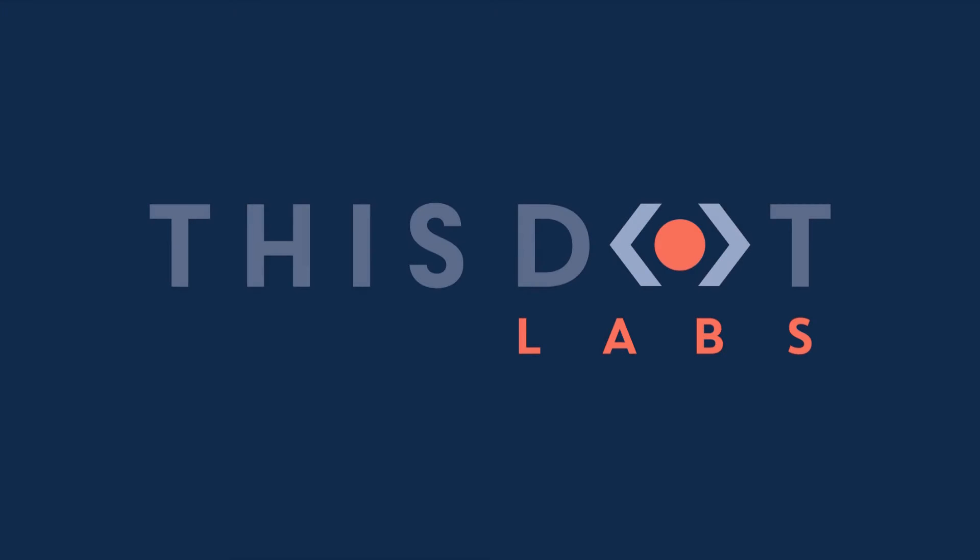This program is presented by this.labs, the framework agnostic consulting firm helping enterprises realize their technical goals through staff augmentation, consulting, project management, on-demand subject experts, training, and other professional services. Find out more at this.labs.com.